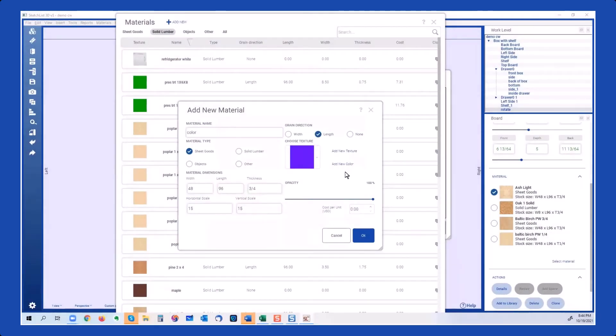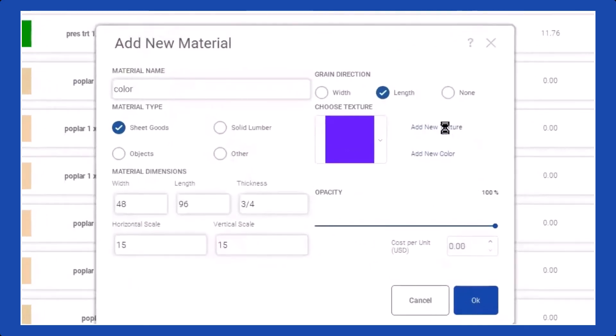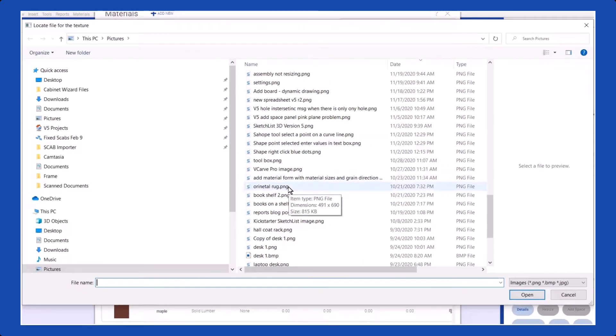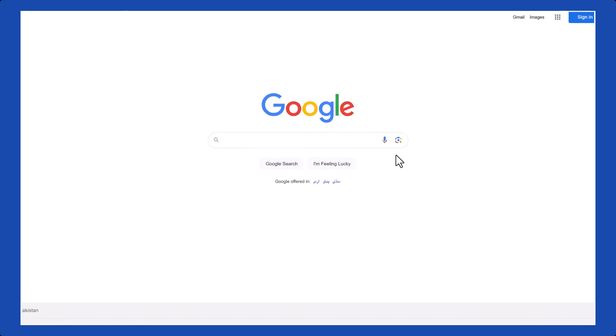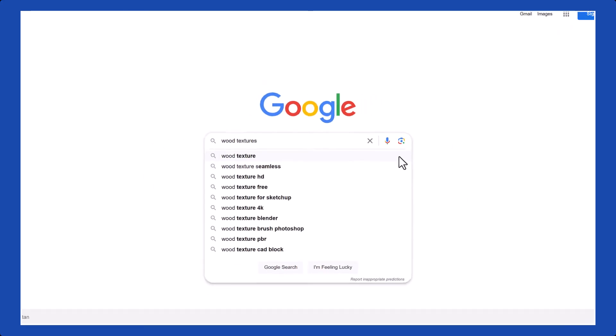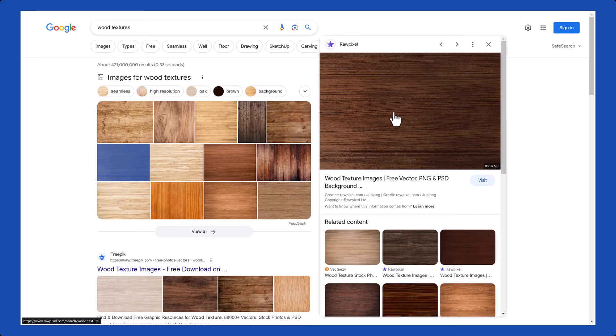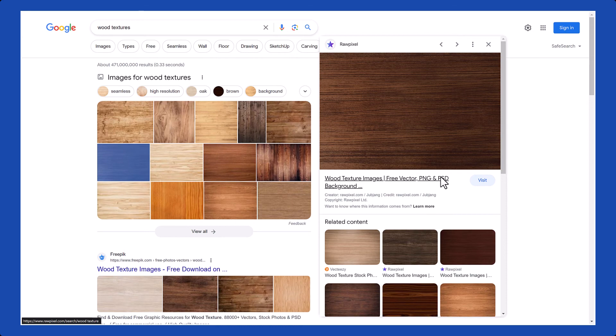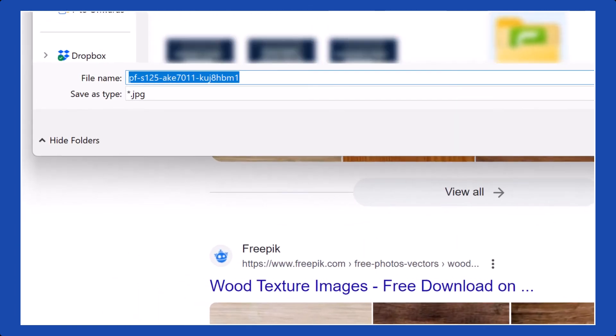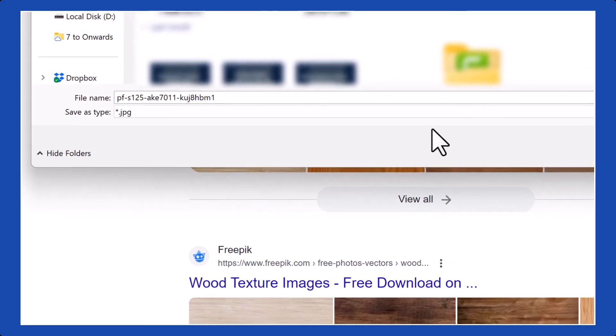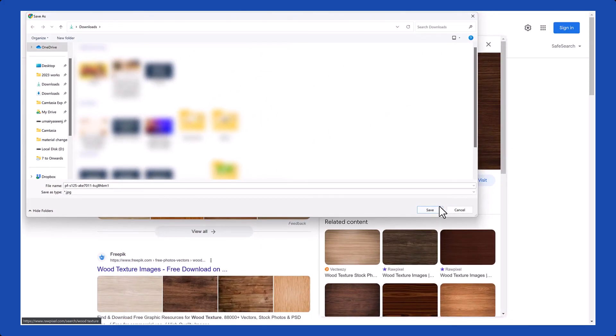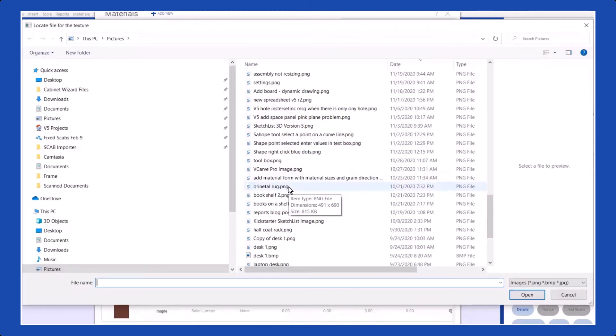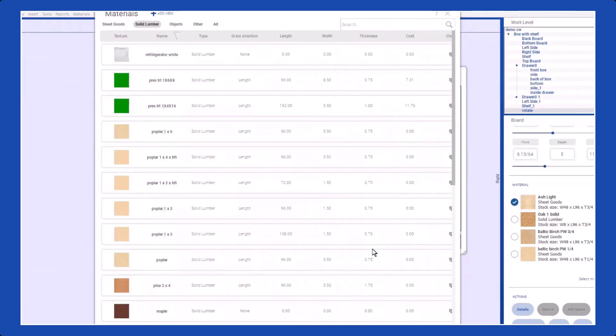In SketchList 3D, you can easily add textures to your project. To do this, simply locate an image file that represents the desired color or grain, which can be sourced from the internet or captured using your camera. Save the image as a JPEG file, or alternatively, save it in both formats if needed. Once you have the texture file, select it within the software, and it will be applied to your board.